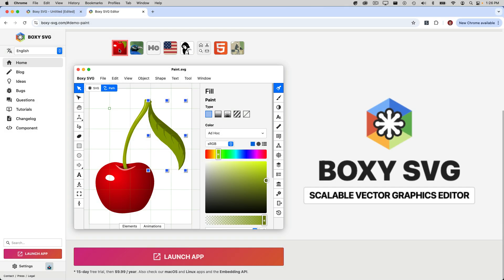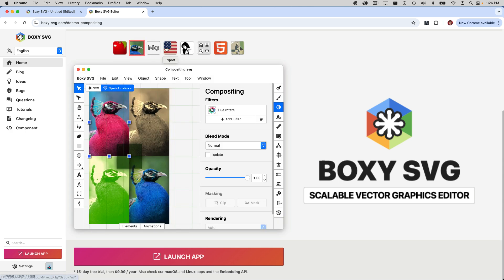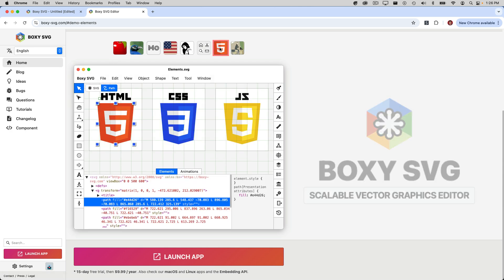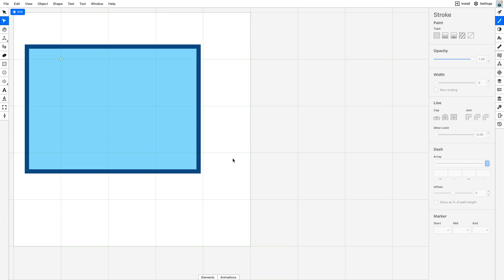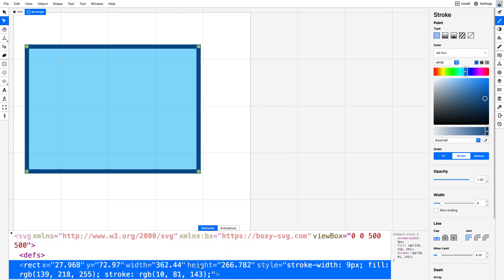We'll use Boxy SVG, which is a free SVG tool, to draw simple shapes and paths. What's great about Boxy is that when I select my artwork, I can go to the Elements panel and see the exact SVG code used to generate that rectangle.